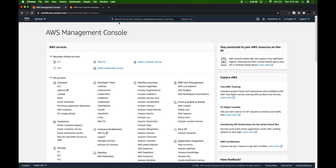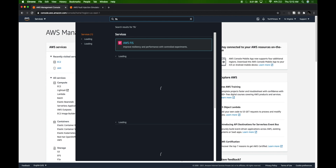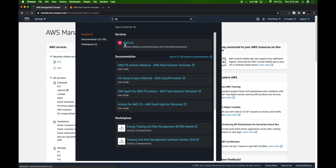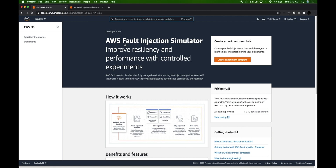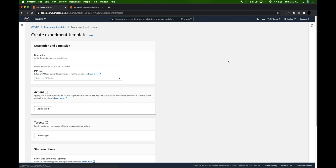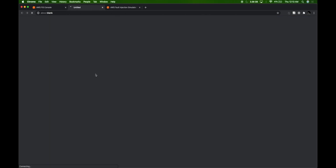In order to go to Fault Injection Simulator, you can just type FIS and it will directly take you to AWS FIS. From here we can create experiment templates and run them whenever we want. This is how the template looks. I need to provide a description — I'll call this 'FIS EKS experiment'. There is an IAM role which I mentioned earlier. In order to create IAM roles I need to create some policies so that FIS can access my specific resources.